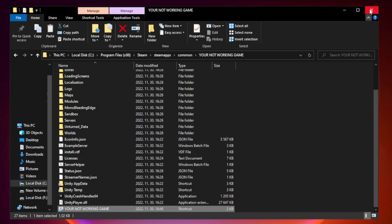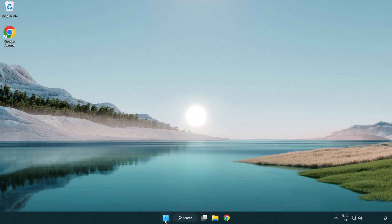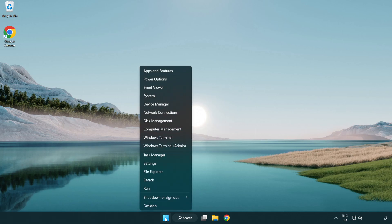Close window. Try to play game. If that didn't work, right-click start menu. Open task manager.